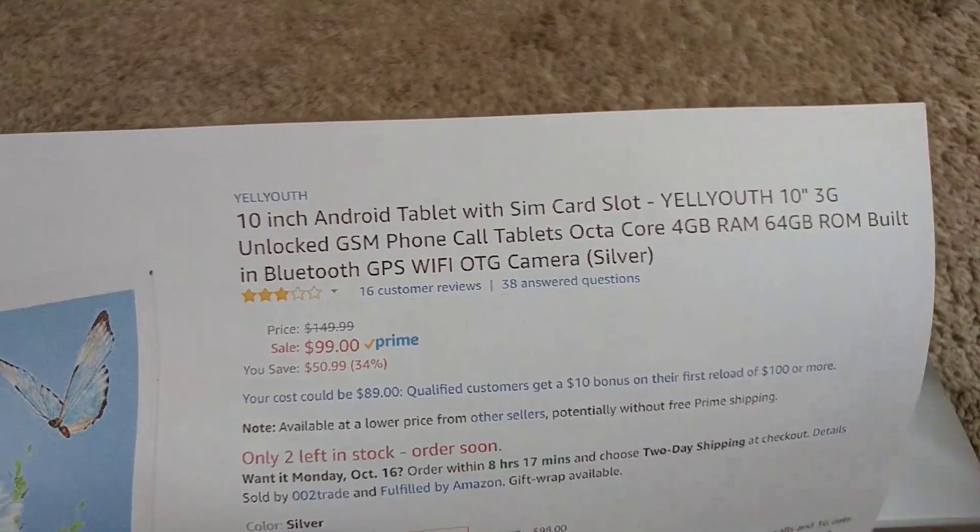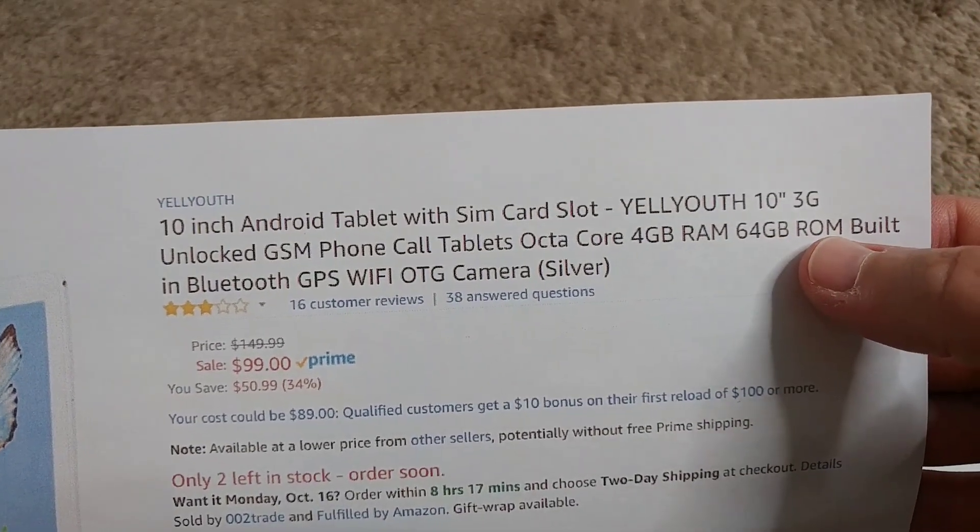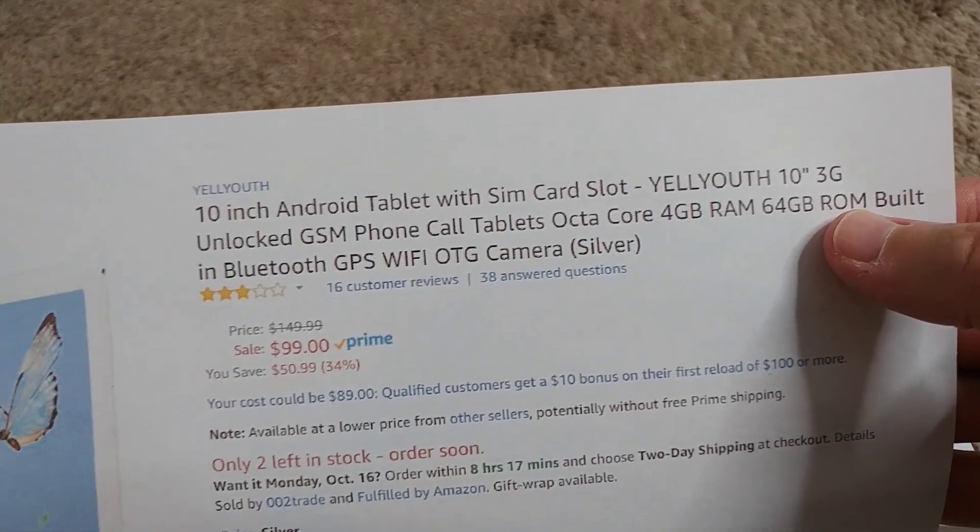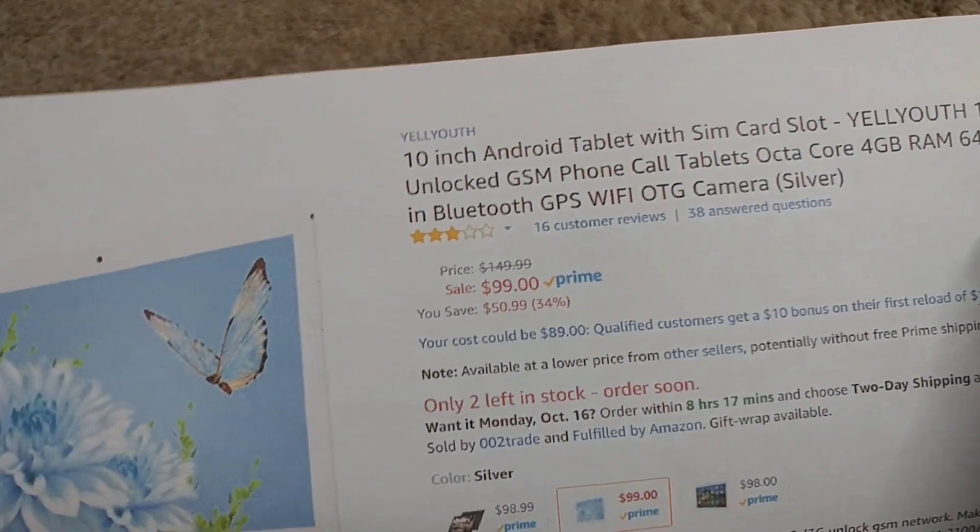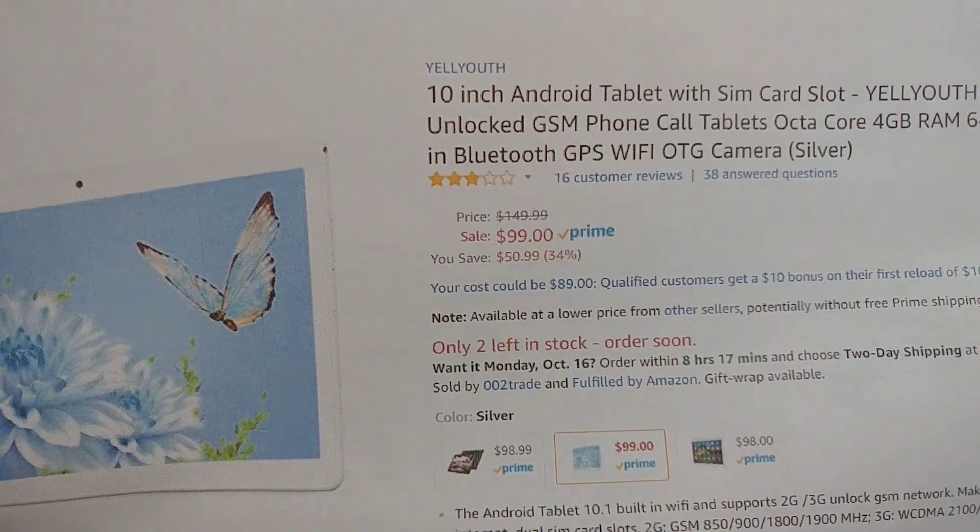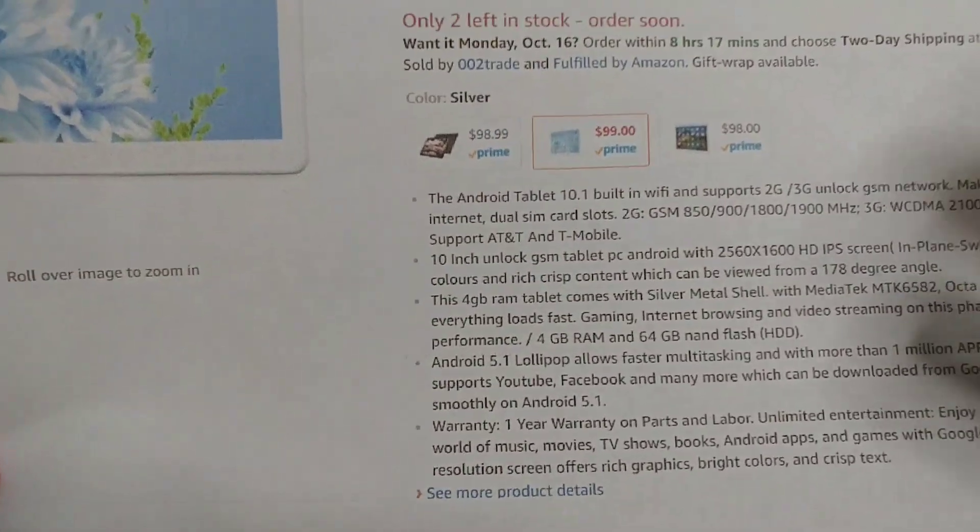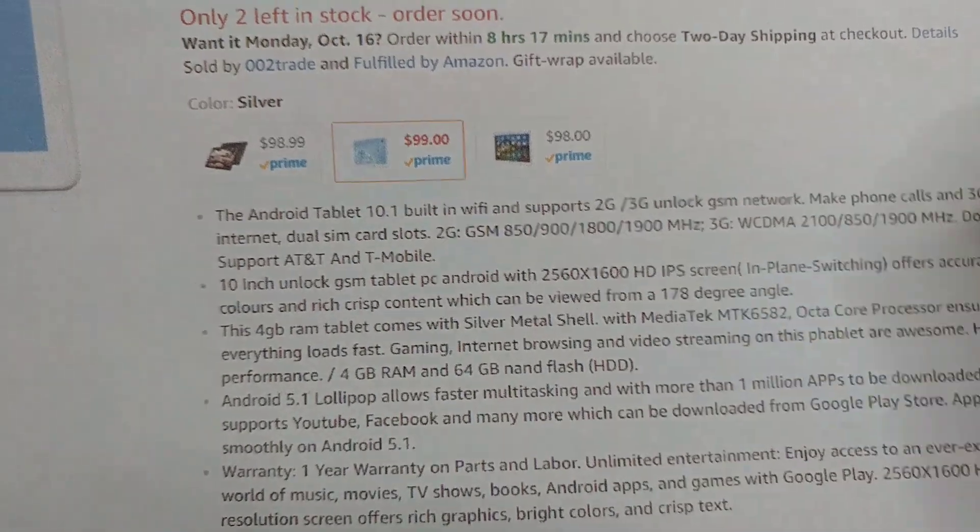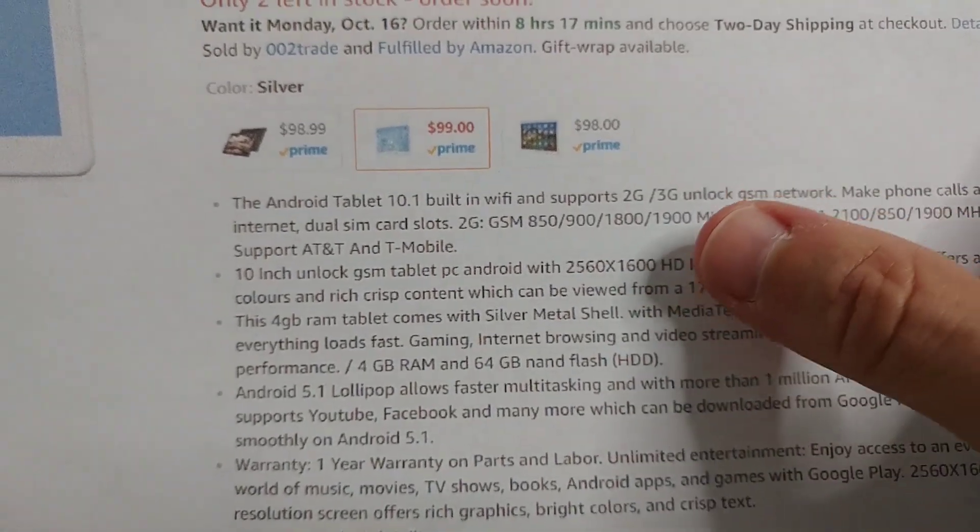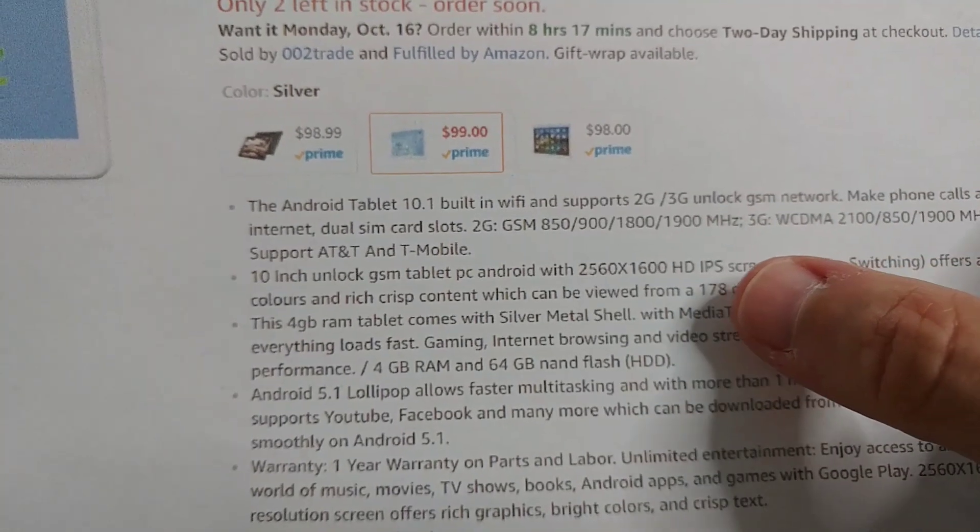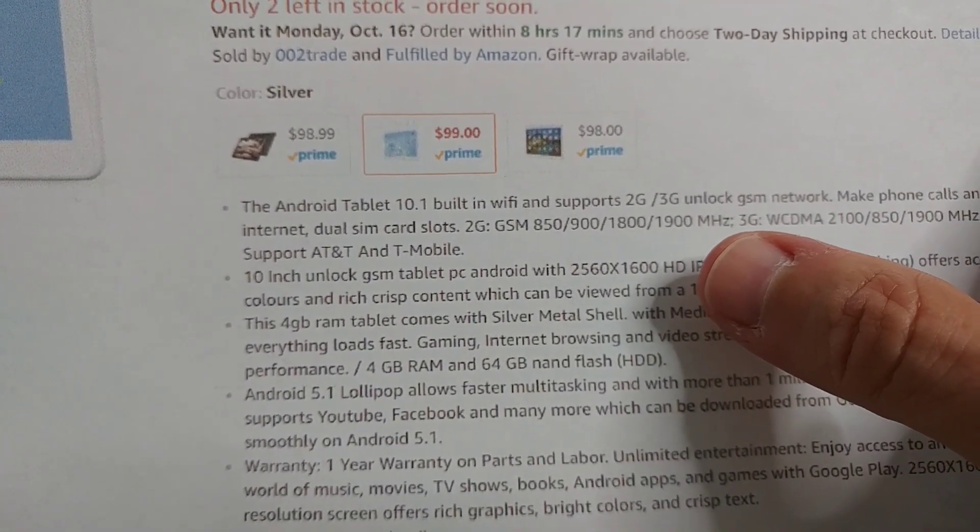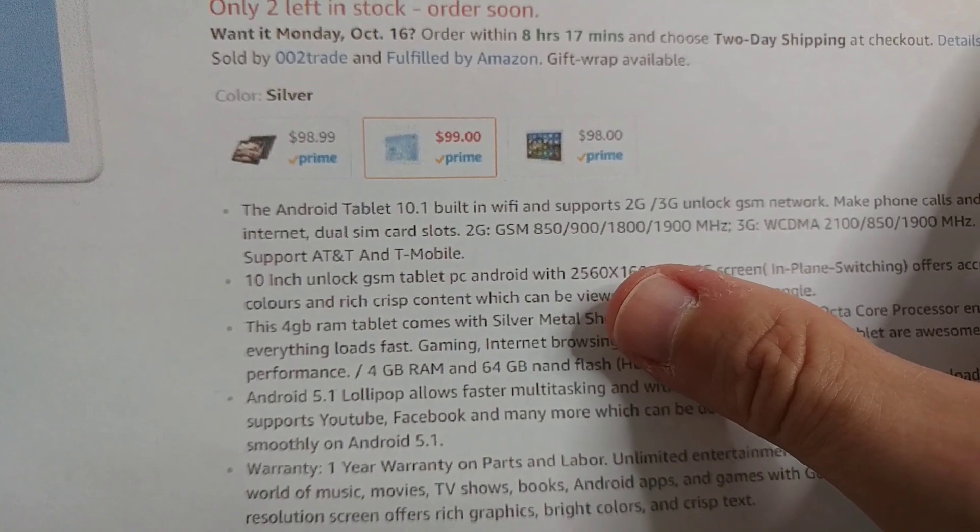It has 4 gigabytes of RAM and 64 gigabytes of ROM, which means storage space for your apps, with Wi-Fi, GPS, camera, and a lot of other features. You can see more details here. Good thing it has a great display.